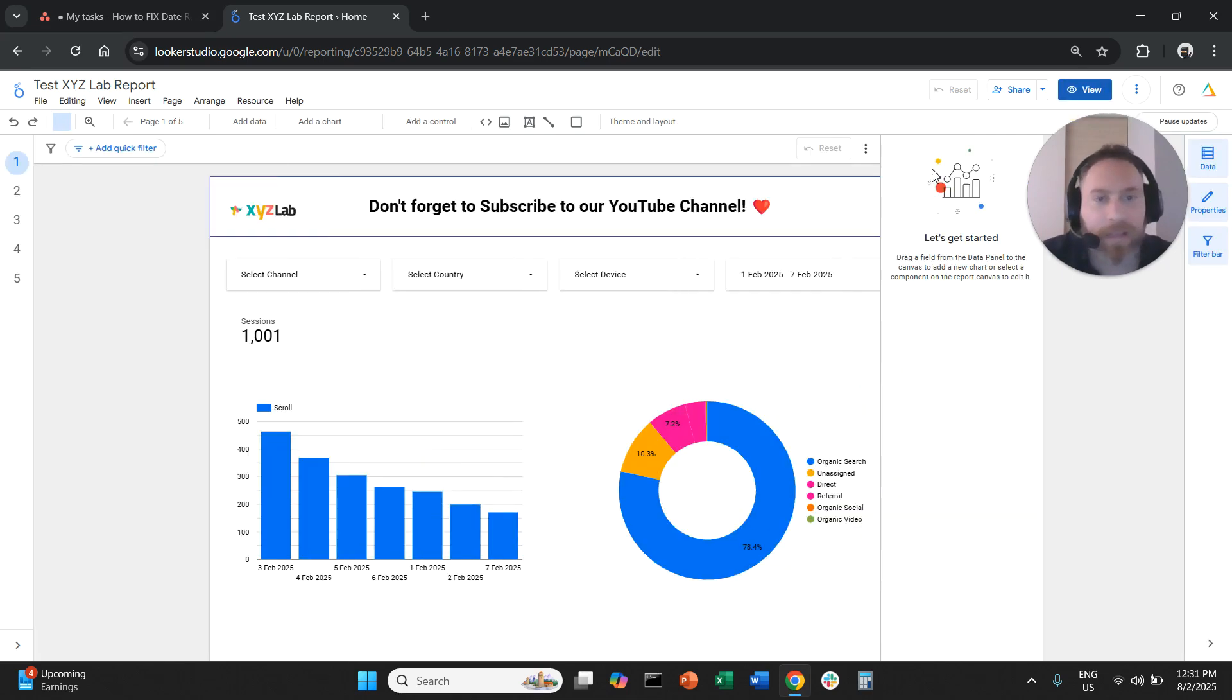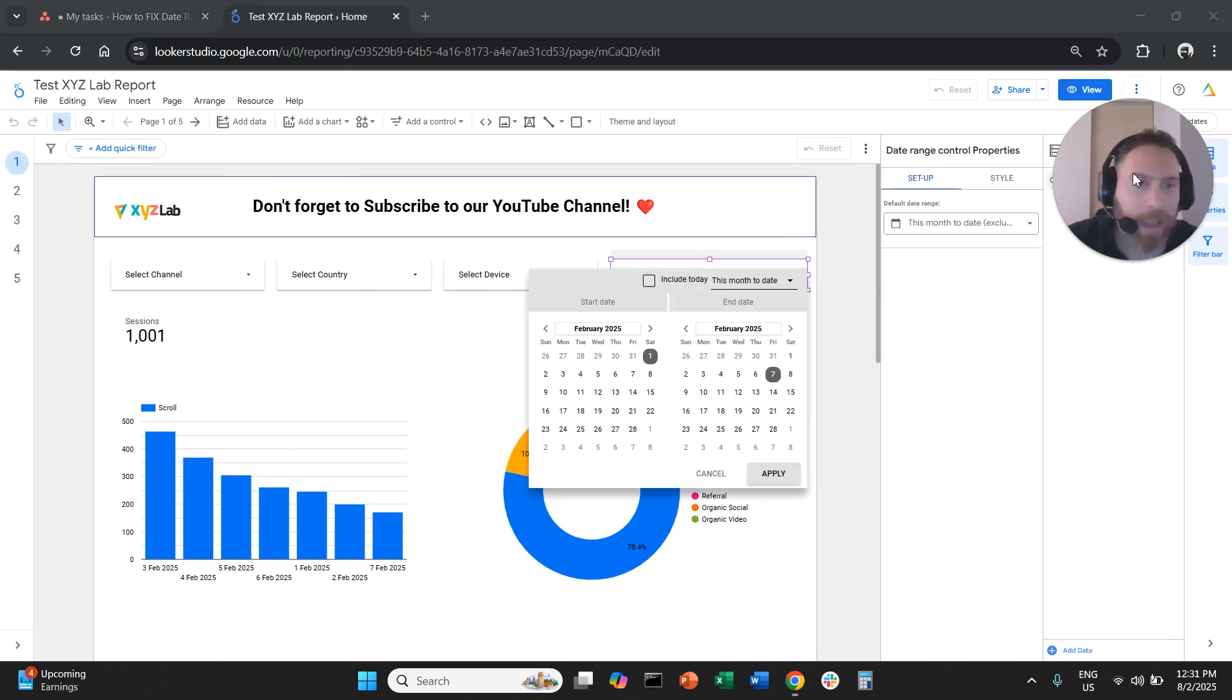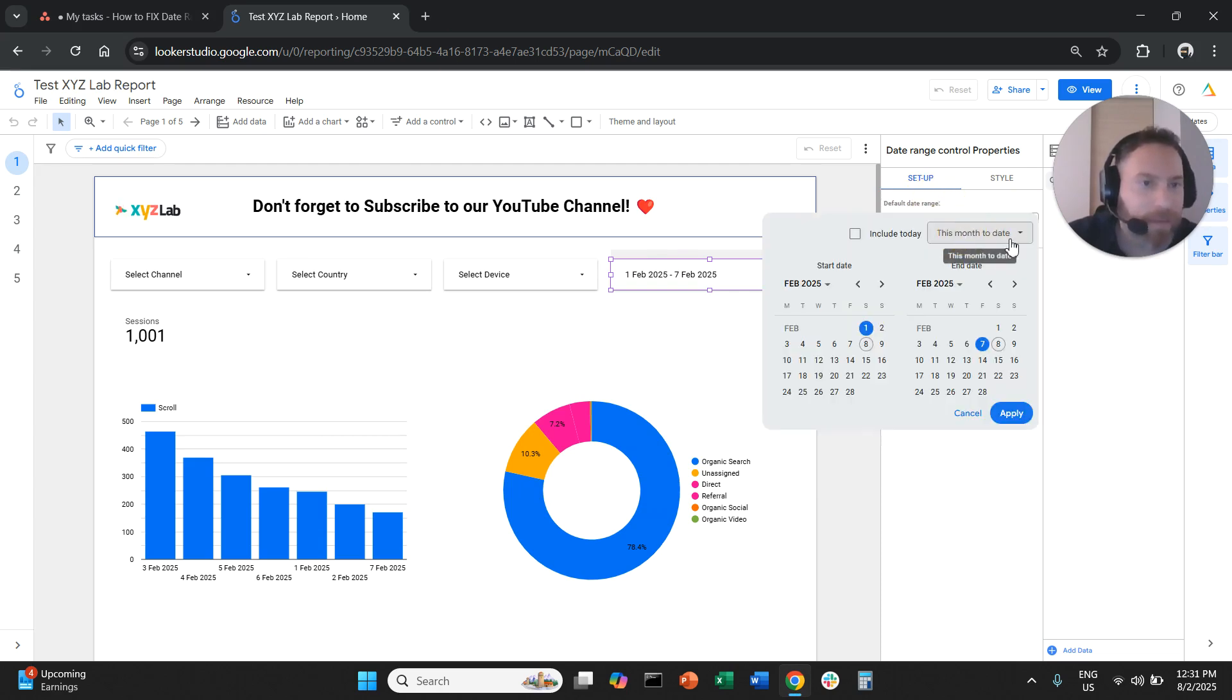You're going to click on edit your report. Then click on your date, and here under the setup column on the right hand side you're going to fix the default date range.